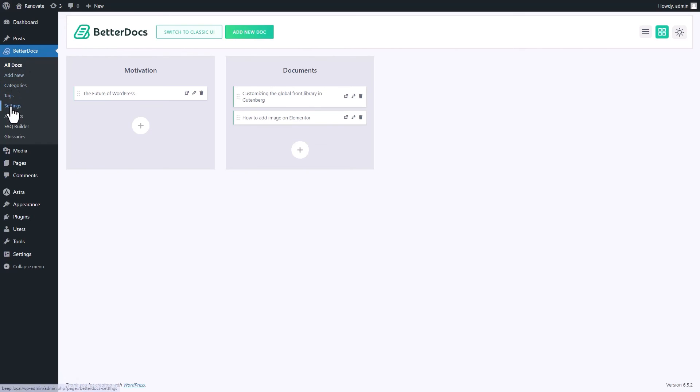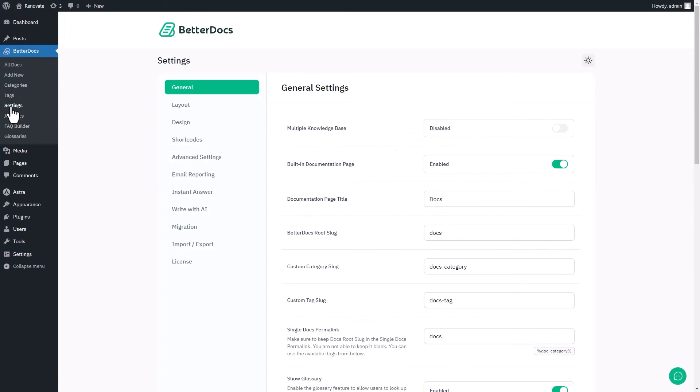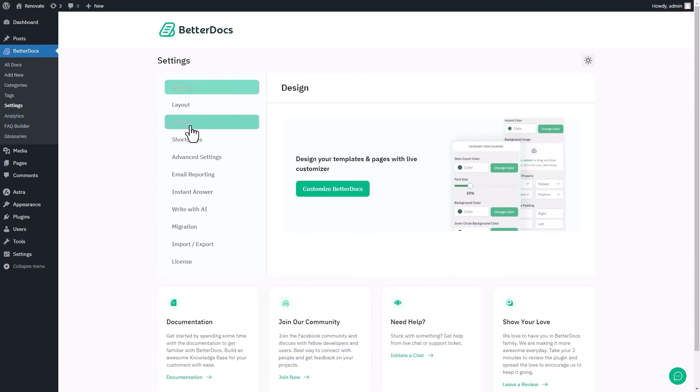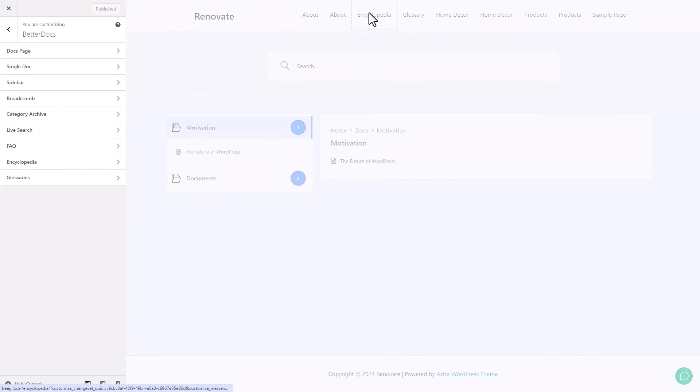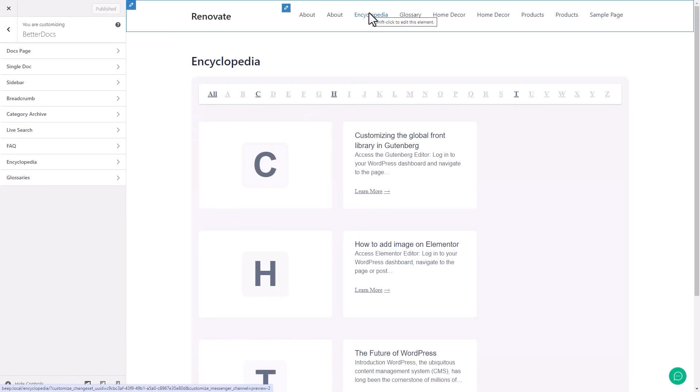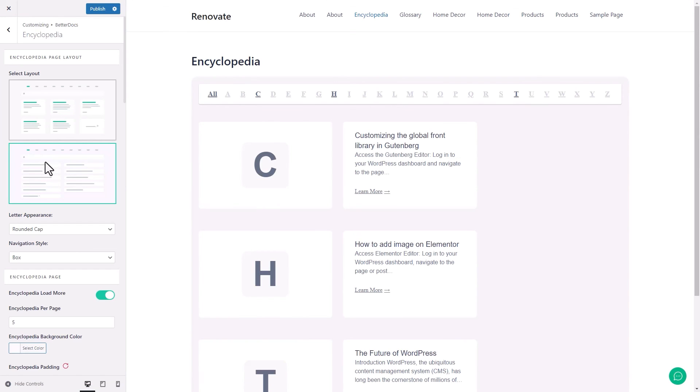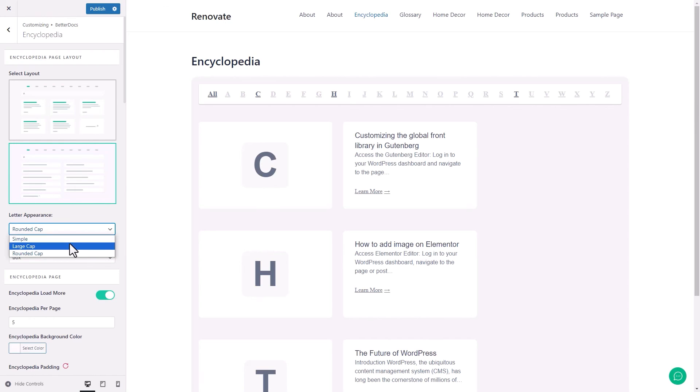If you want to make it more appealing to visitors, then head over to the Design tab again and click on Customize BetterDocs. Then choose the Encyclopedia from Sidebar. Choose the layout, other appearances, and style to your preferences.